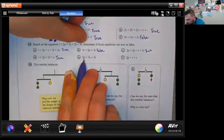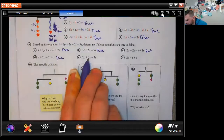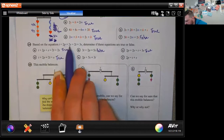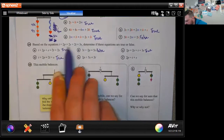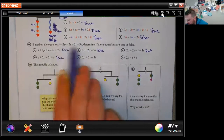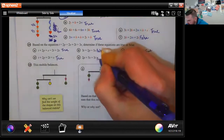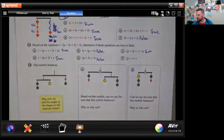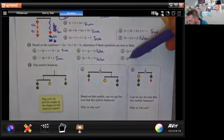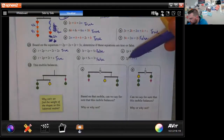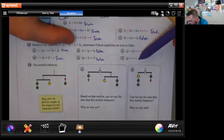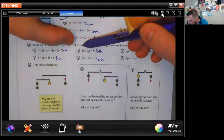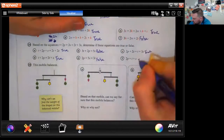2p + 5s = 3t — they added terms together, which is false. You cannot combine unlike variables that way. Then 2p = t + s — they subtracted a t and subtracted 2s from both sides, so this is true.